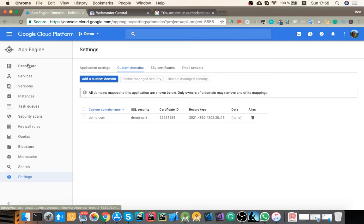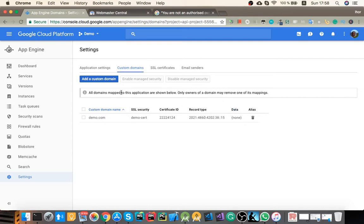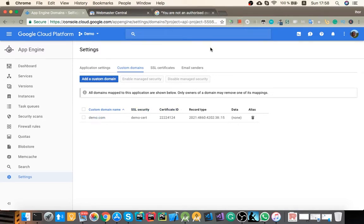So when you open App Engine Settings and open Custom Domains, if you hover over the Delete button, you see that you don't have permission to remove this domain. This means that the message says here which means that I'm not the owner of this domain. Now I'm gonna show you how we can fix that.